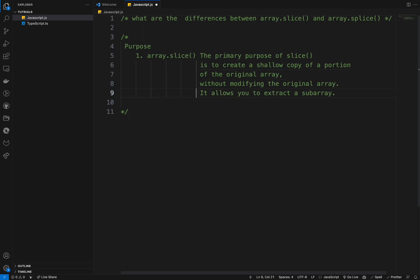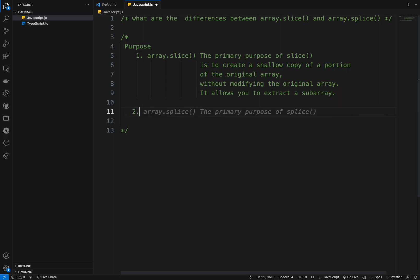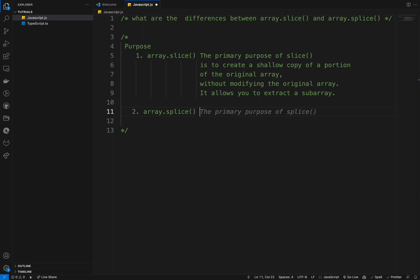So basically, the main purpose of slice is to create a shallow copy of a portion of the original array without modifying the original array itself — it allows you to extract a sub-array. And the primary purpose of splice is to modify the original array by adding, removing, or replacing elements at specific positions.